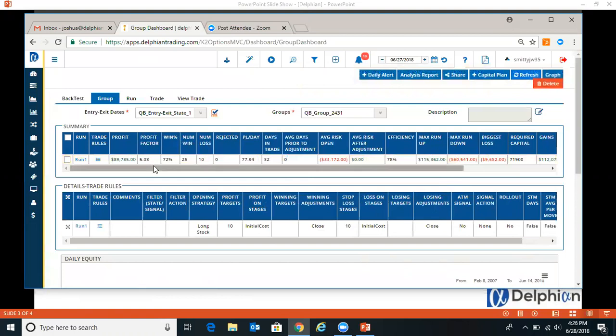So you can see there's 36 occurrences. We had 10 hit the stop loss and 26 hit the win of over 10 percent. And you can see that down here.